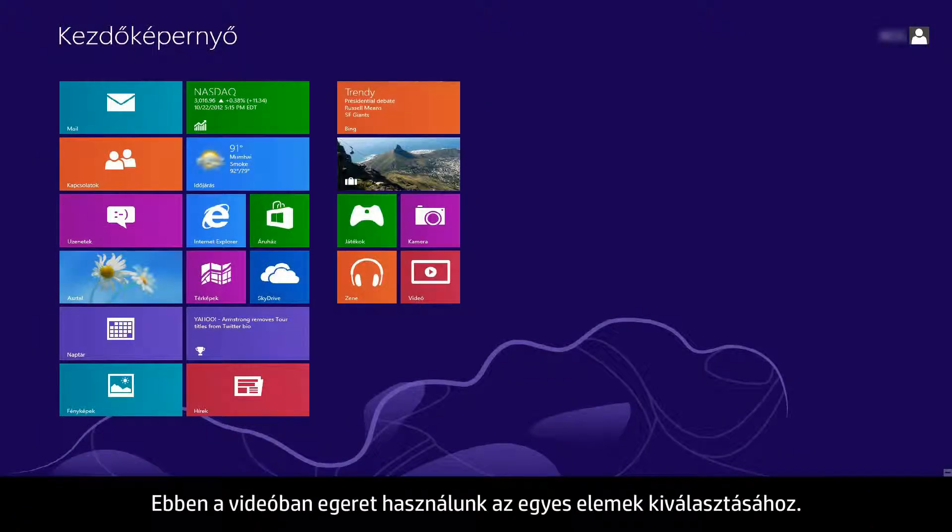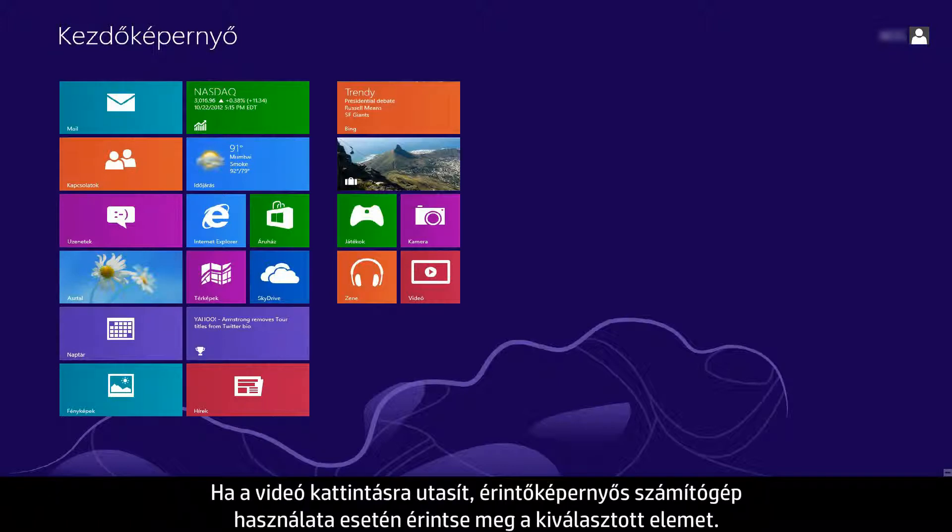In this video, we will use a mouse to select items. If you are using a touch screen computer, you will tap the selection whenever the video says click.